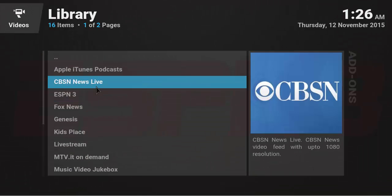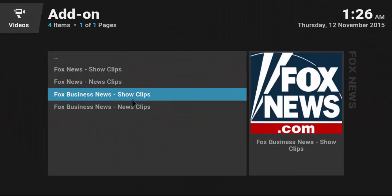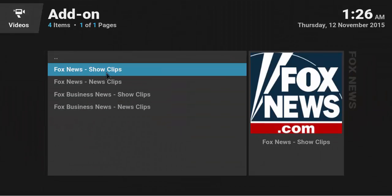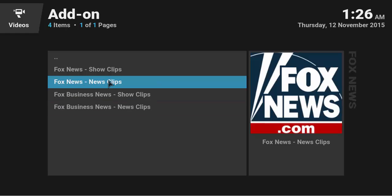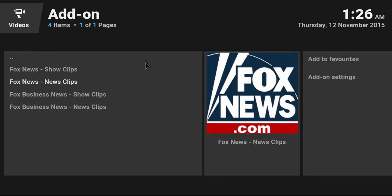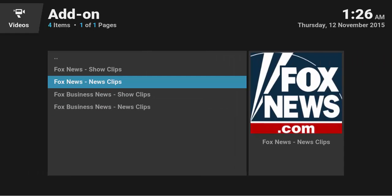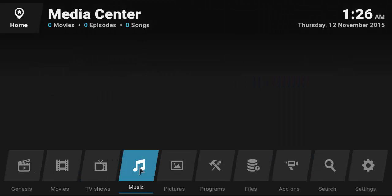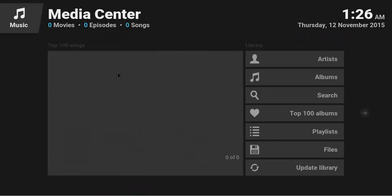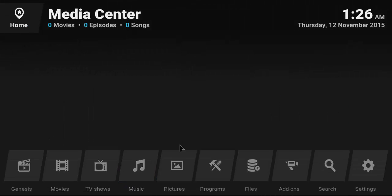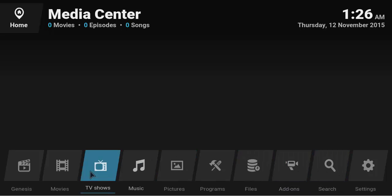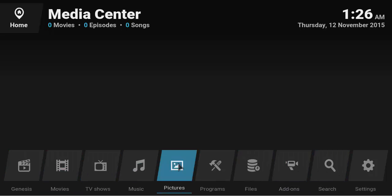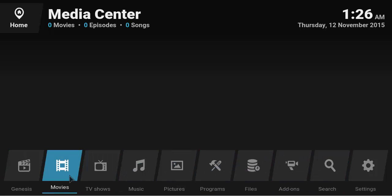So you can pretty much like just click on Fox News. There we go. And you can get show clips, news clips, show Fox Business and Fox News. Anyway, you can pretty much, you know, go to music and search the top music, pictures, programs, add-ons. It's highly configurable and there's a lot you can do in here, you know.